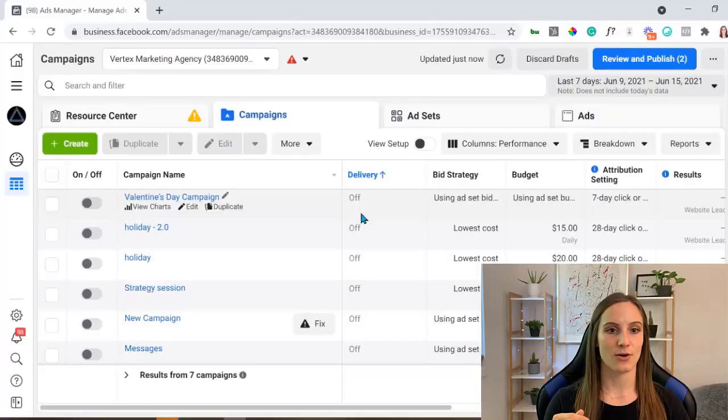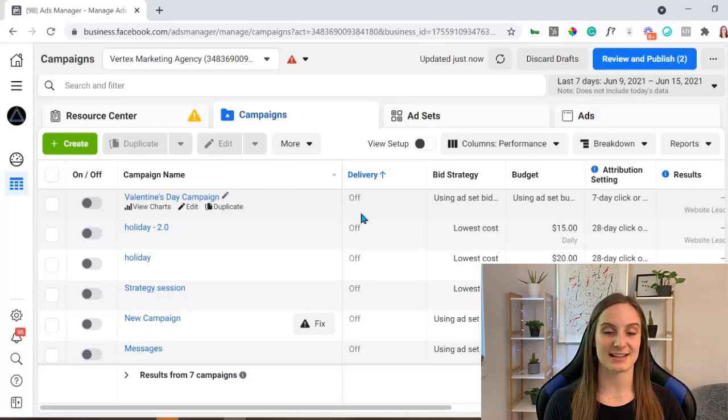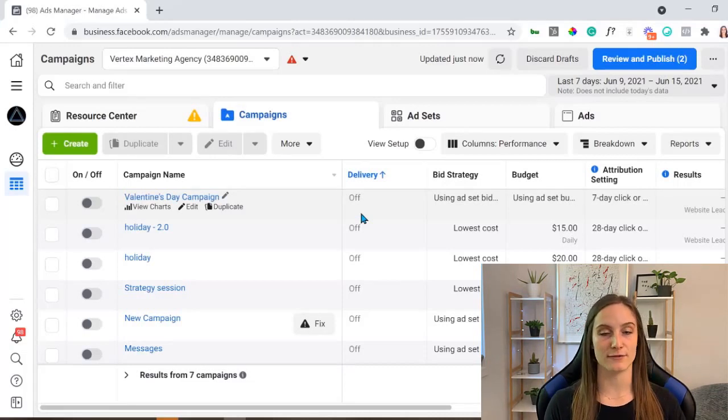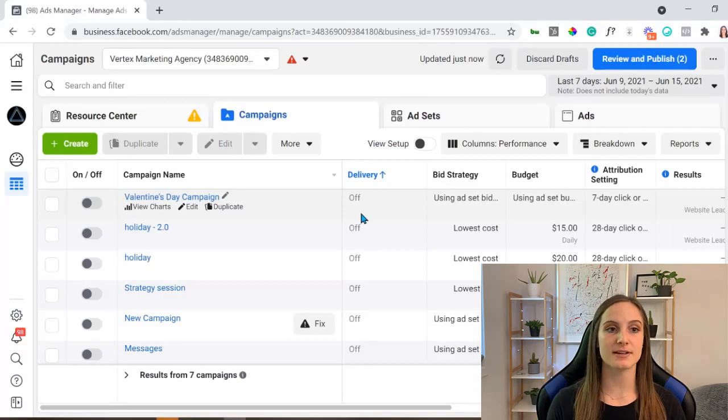So what this means is your entire ad account is having a delivery issue. This problem actually relates to your billing and payment information. So it's not your campaigns, it's not your ad sets, it's not your ads, especially if these have been running for a while and you've got this issue randomly.